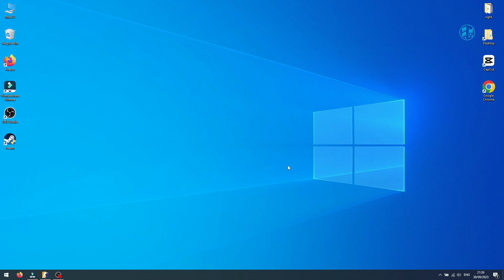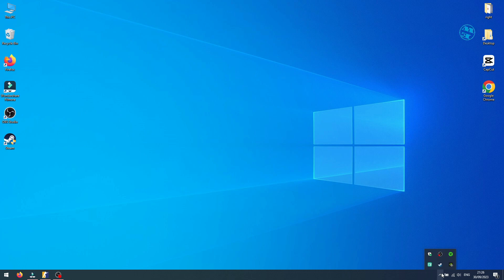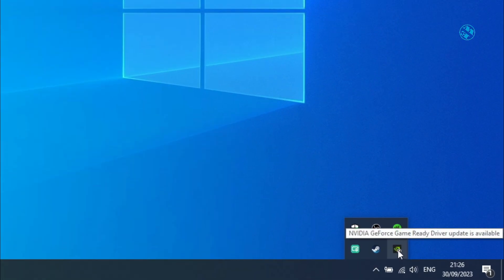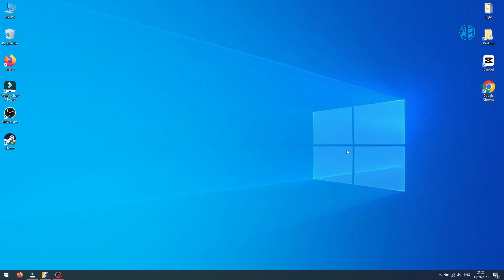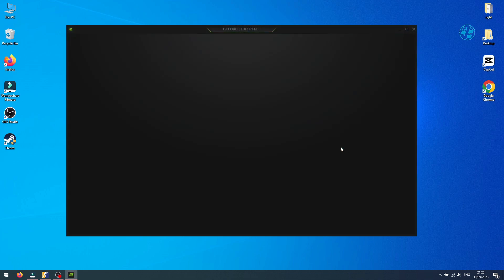If you, like me, own an NVIDIA graphics card, open NVIDIA GeForce Experience by clicking on this arrow on your taskbar, right-click on GeForce Experience, and select NVIDIA GeForce Experience.